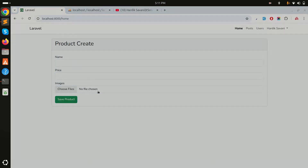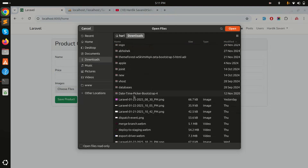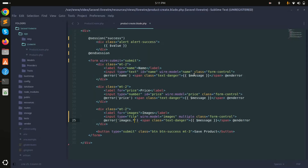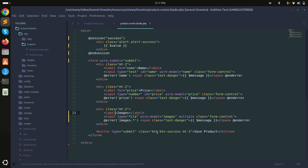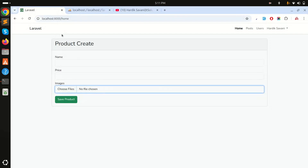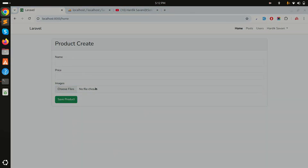I should be able to select multiple images. Something is wrong — let me check the issue. The model is set to multiple and it should also be a file input. Let me fix that, remove the problematic part, save it, refresh, and try it again.